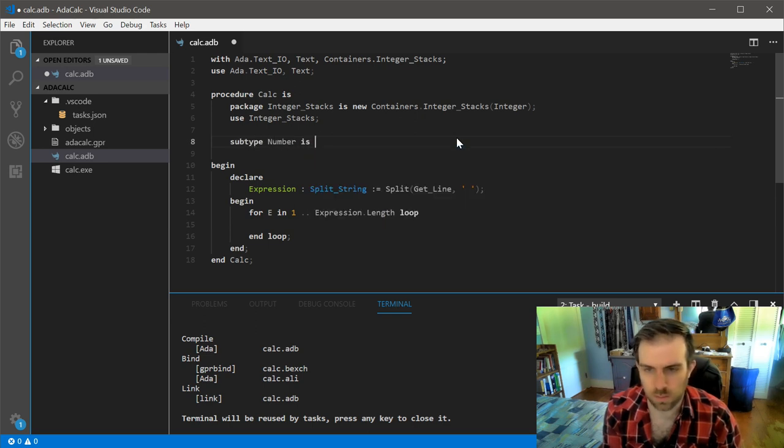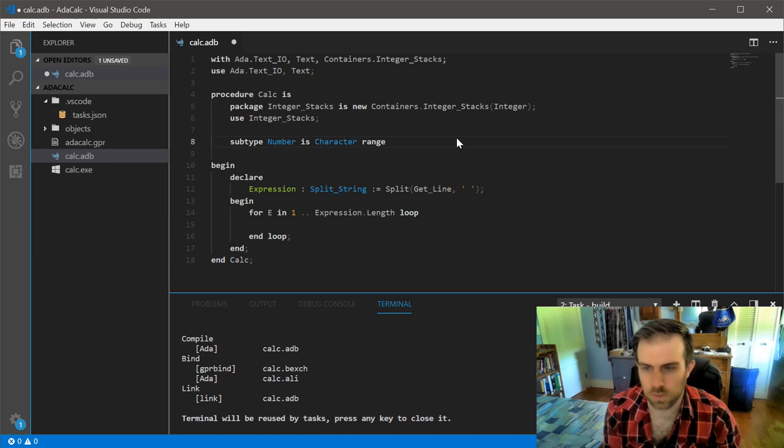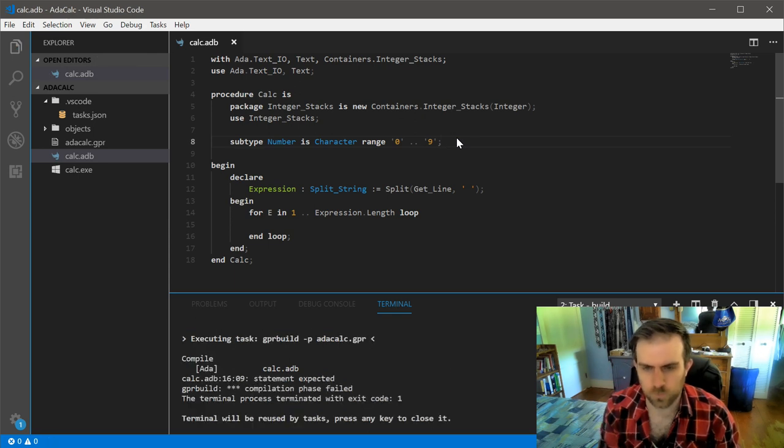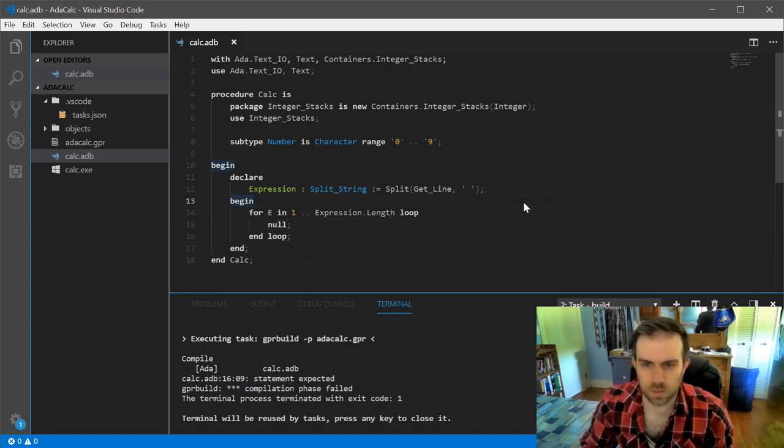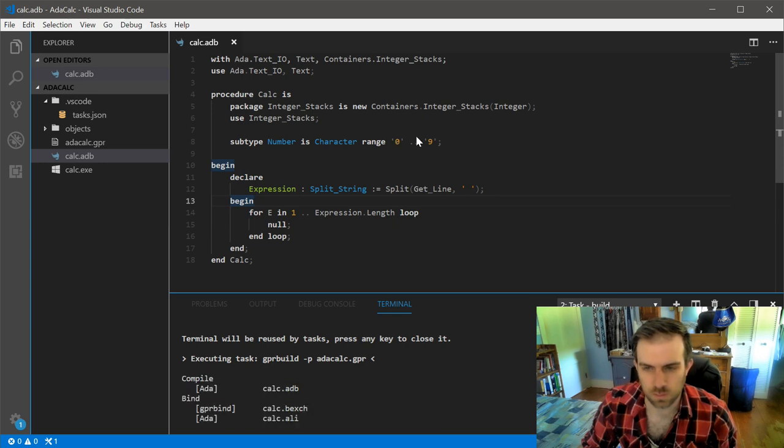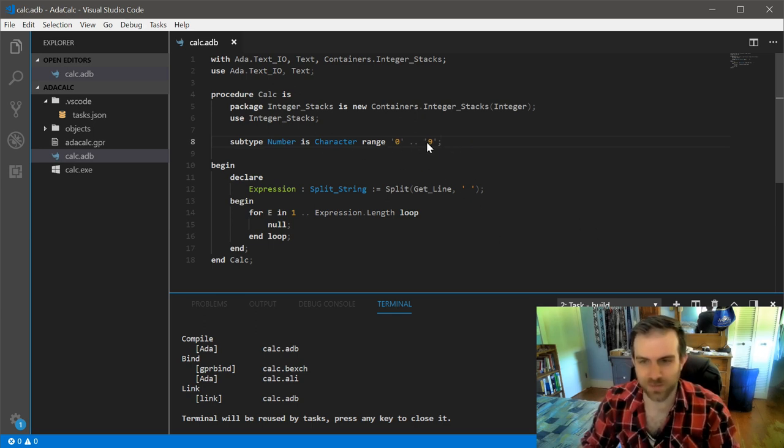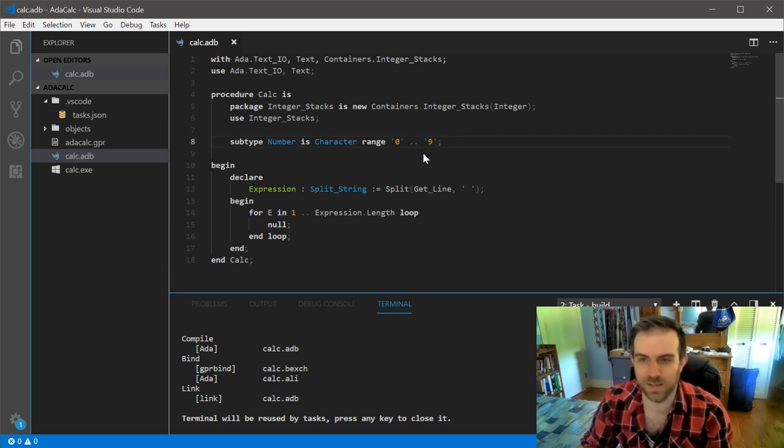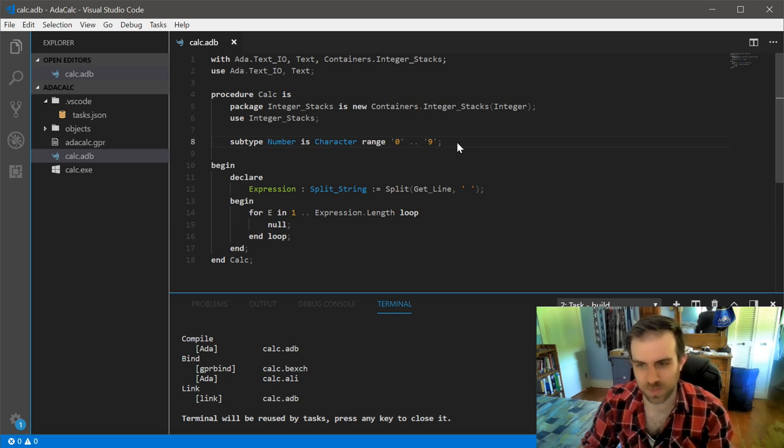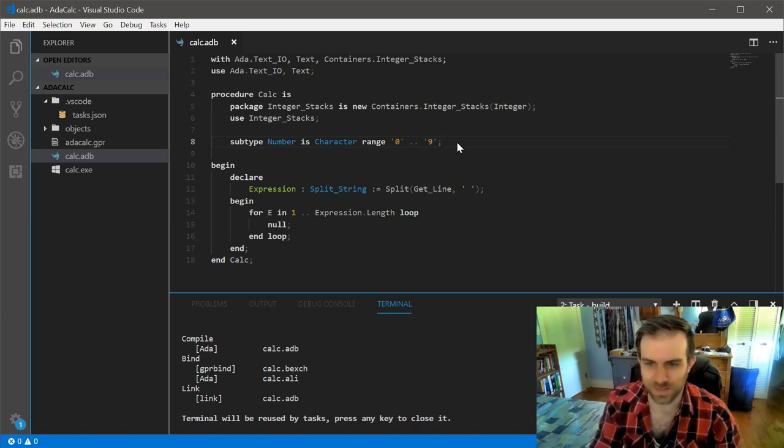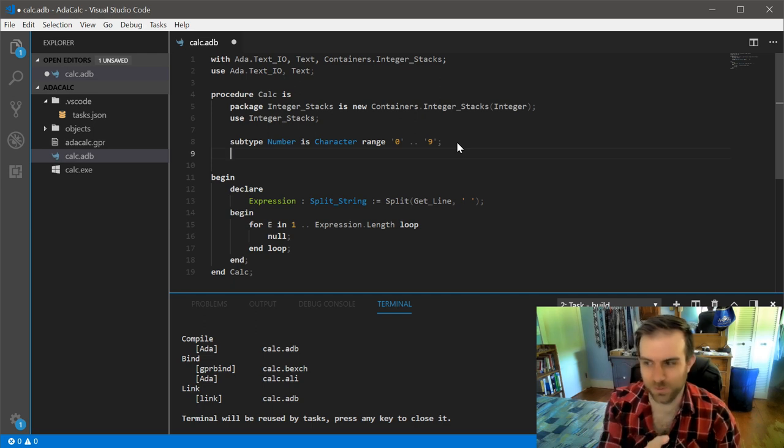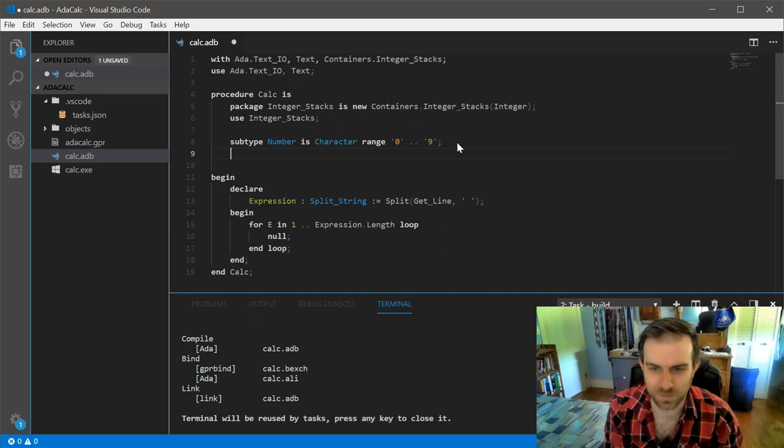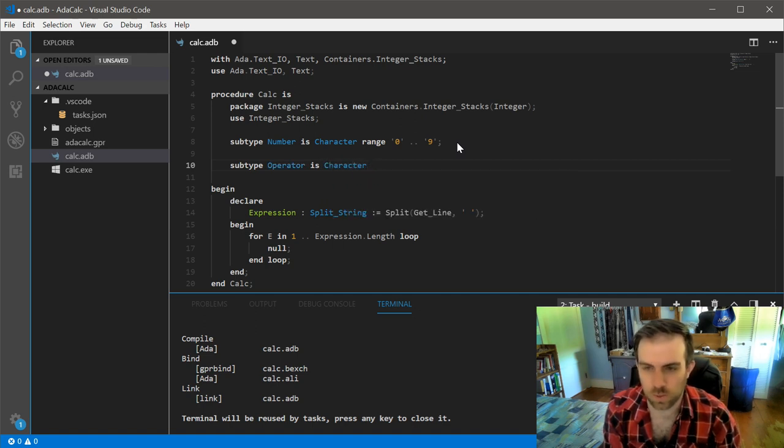So, we're going to need to go over each part of the expression. And I believe we can loop over that like this. And let me just make sure that's how we can actually get the length of this. So what we need to do is determine whether we're looking at a number or an operator. And sets are actually going to be a really useful approach to this. So let's do subtype number, and this would be character of range. And I believe this is going to be 0 through 9.